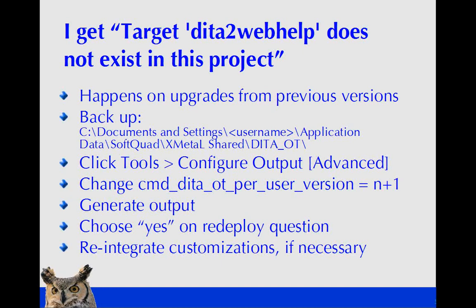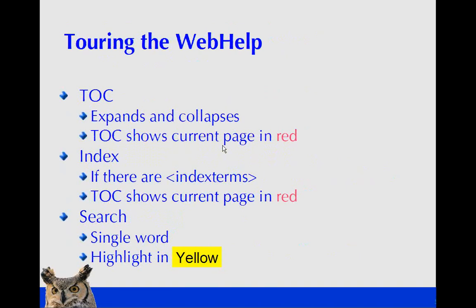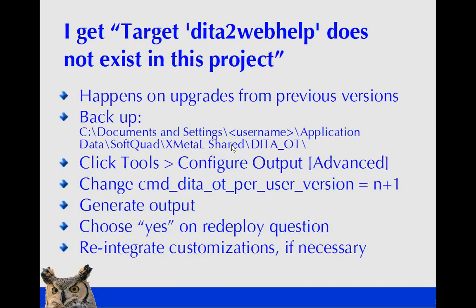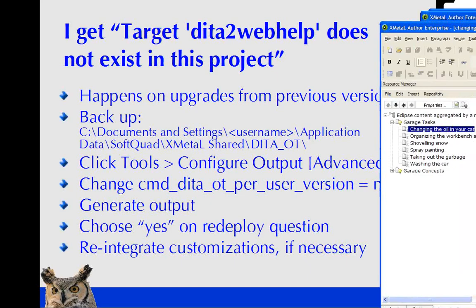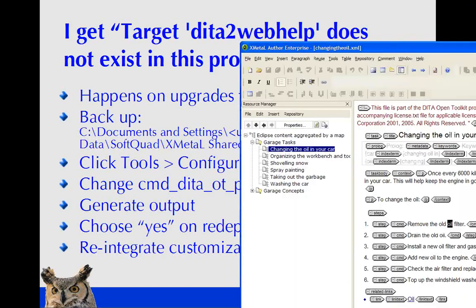What you want to do is first back up your existing copy of the DITA Open Toolkit following this path. We'll talk about the path in just a little bit more. So then you go in the XMetal interface, you go to Tools, Configure Output, and then follow the Advanced tab. And then there's a line, and we'll just take a look at this in a minute. So change command DITA OT per user version. And what you do is take whatever the number is there, you add 1 to it, and then you generate your output.